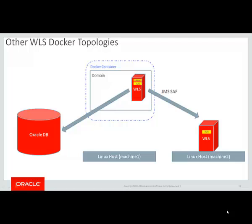Another topology is a Docker container with a single WLS server, doing messaging with a WLS server running on a remote host, and then doing SQL statements on a database.